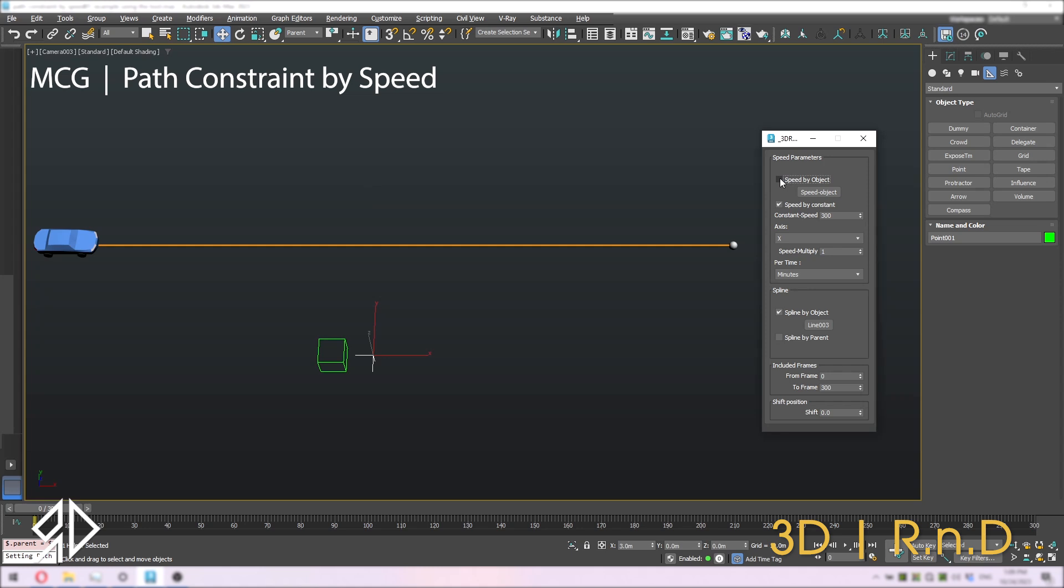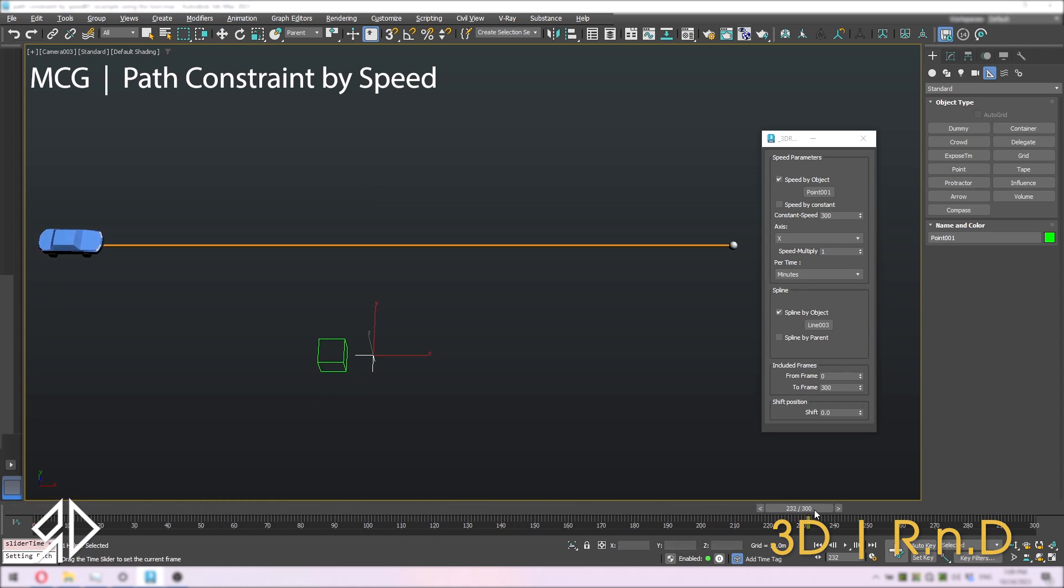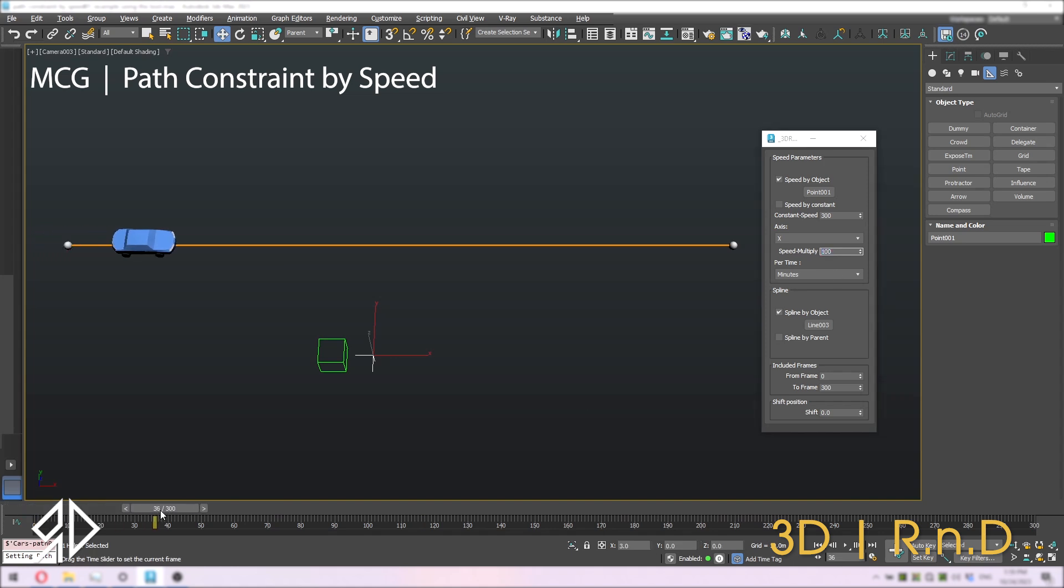I'll choose speed by object and pick the point. Make sure it is x in the axis drop down and input 100 in the multiply section to make it 300 units.